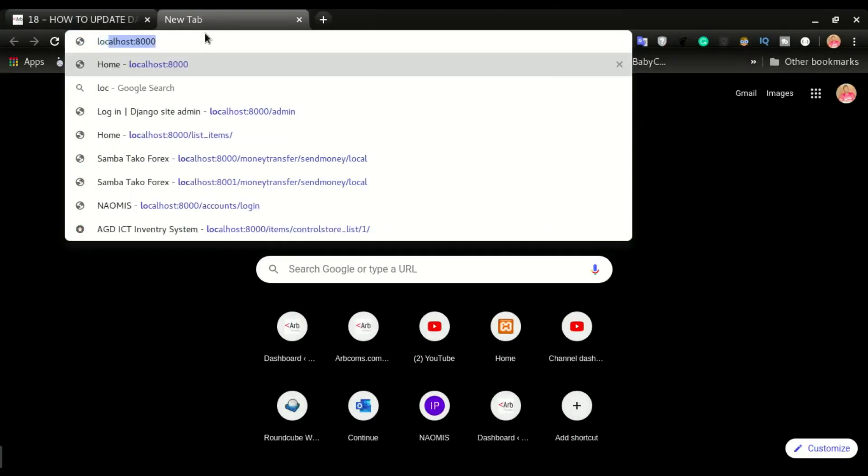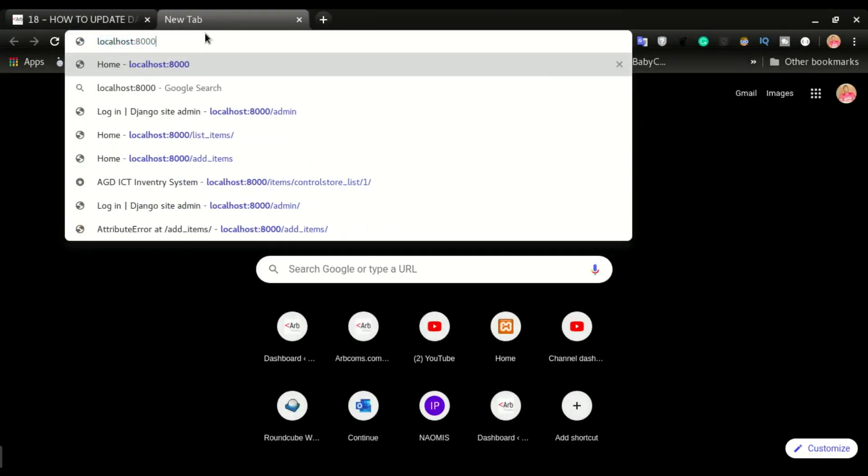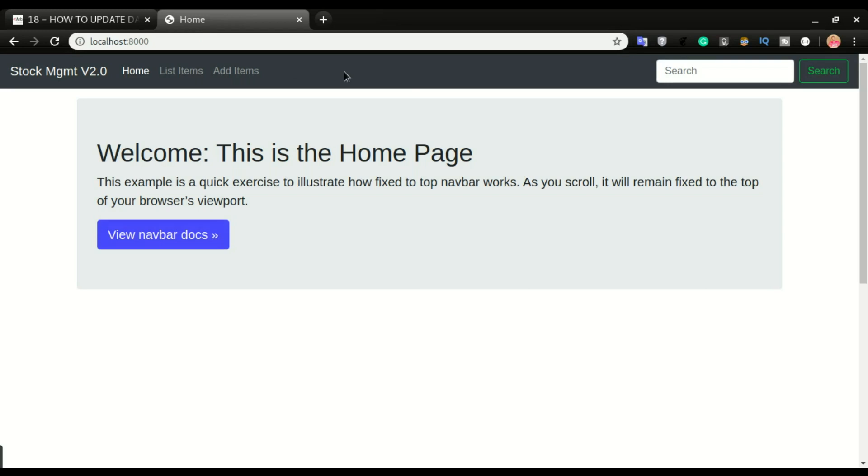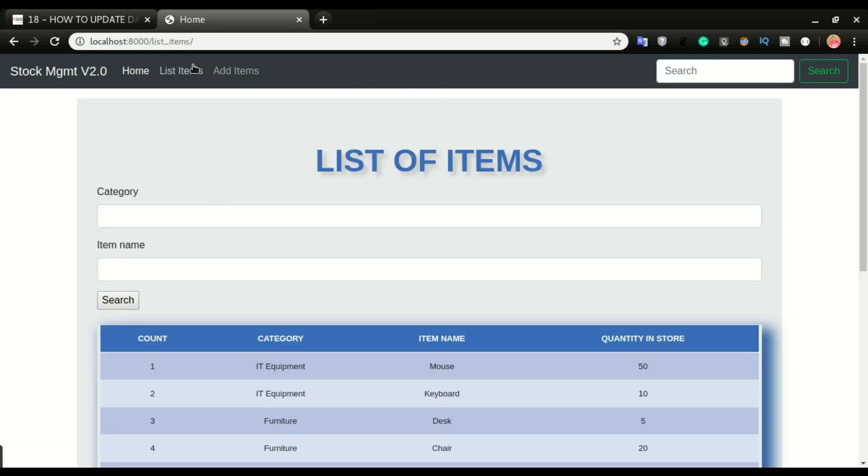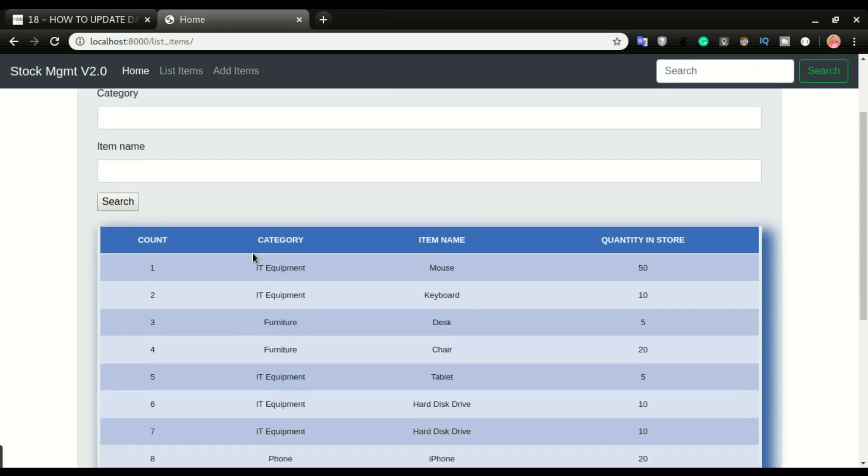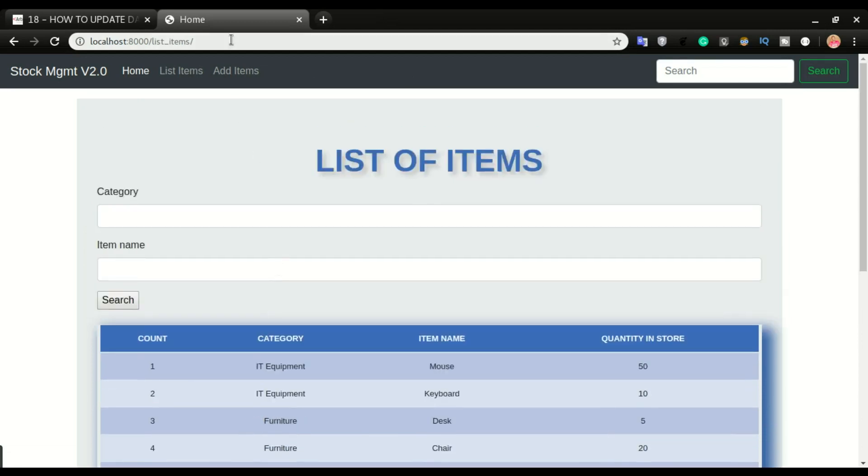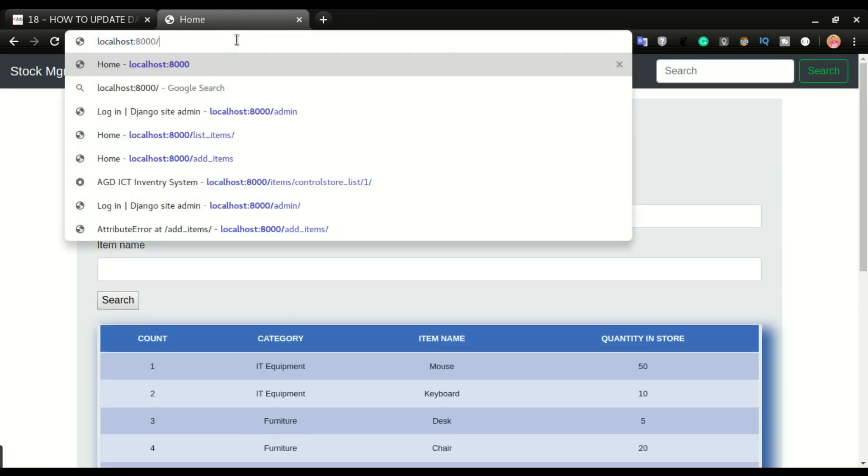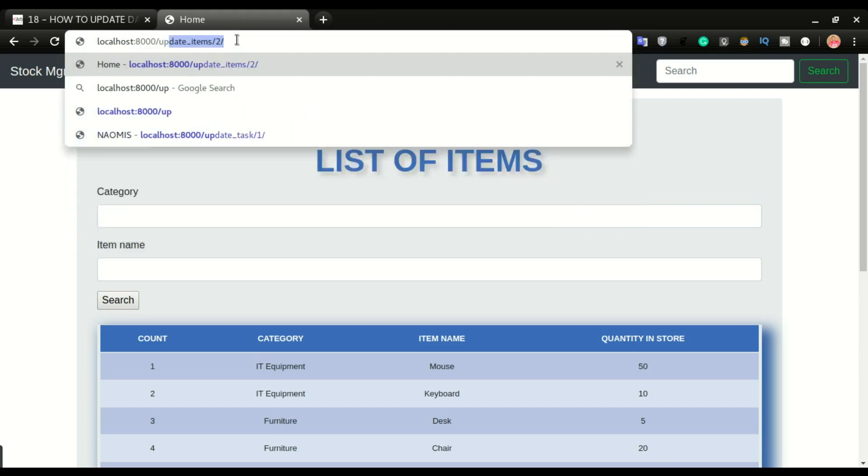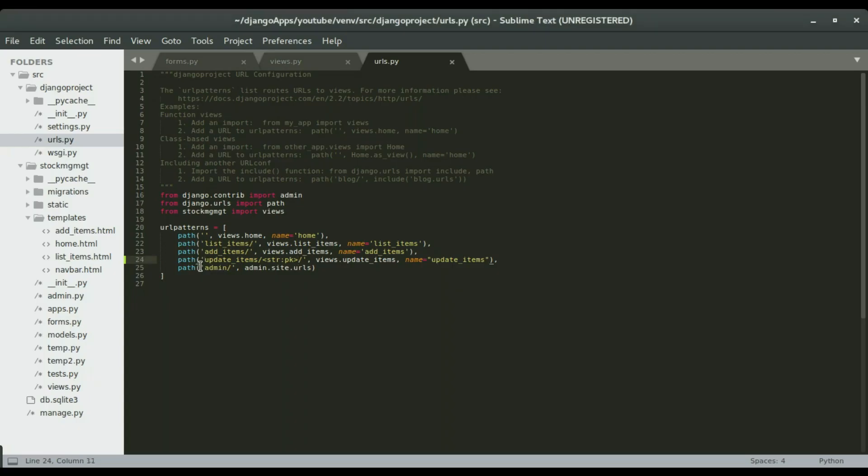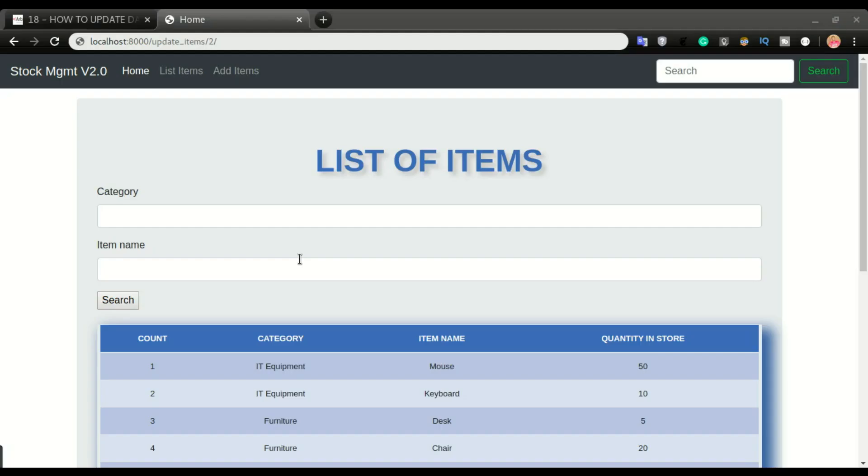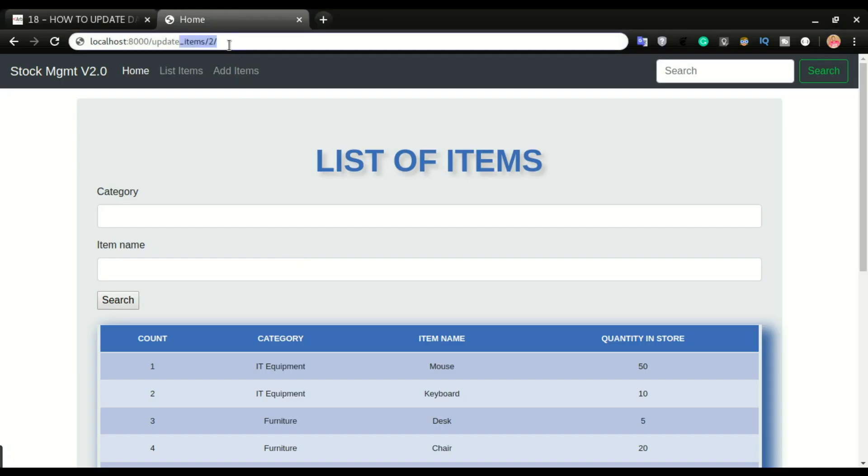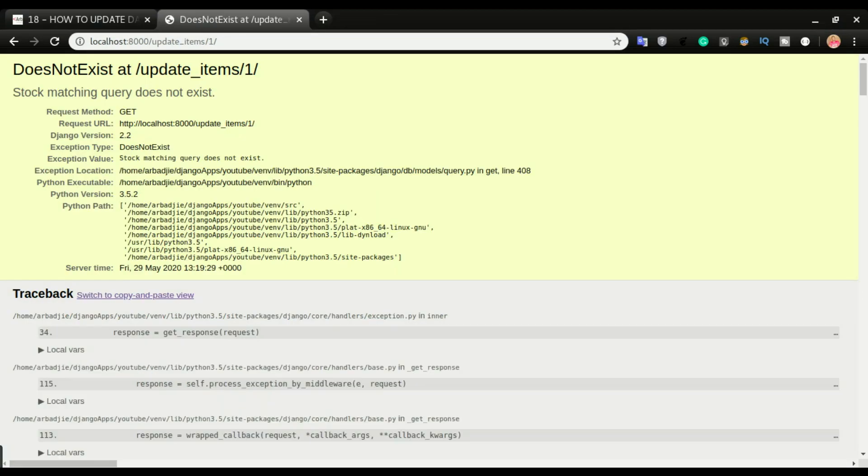I'm gonna do localhost, okay, so I'm gonna look for one item. So I believe this would be item number one. Let's test that. I'm gonna do slash update. That is the URL right here. I'm gonna have update item slash the ID. So if I do update item slash ID number one, okay, so we have stock matching query does not exist. So we're trying to update an object that does not exist. So I'm gonna try it number two, ID number two.